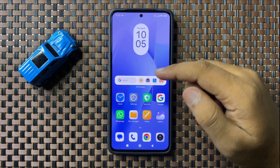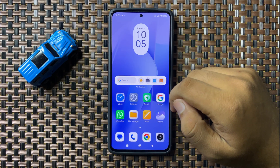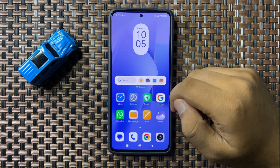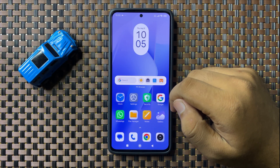So that's how you can clone apps on your Redmi 13 5G. I hope you liked the video. Thanks for watching.